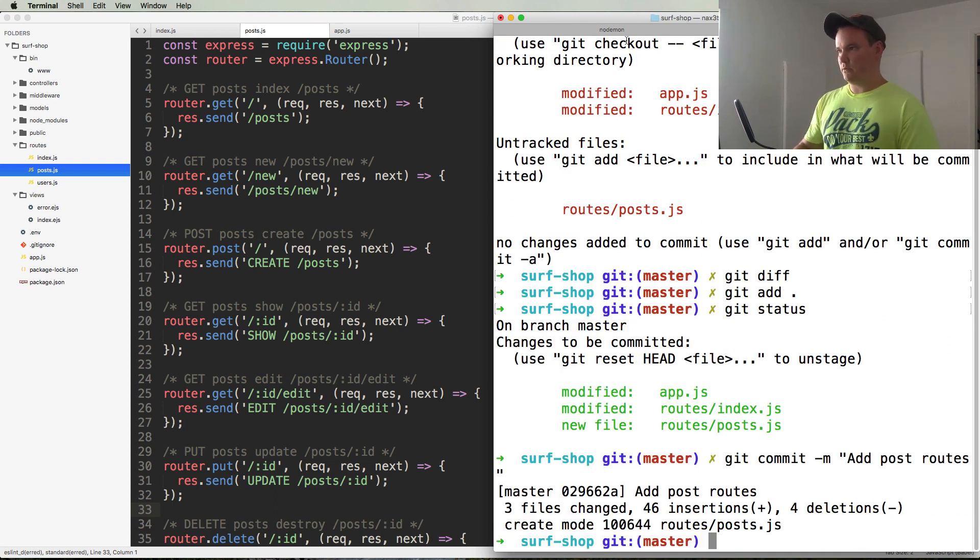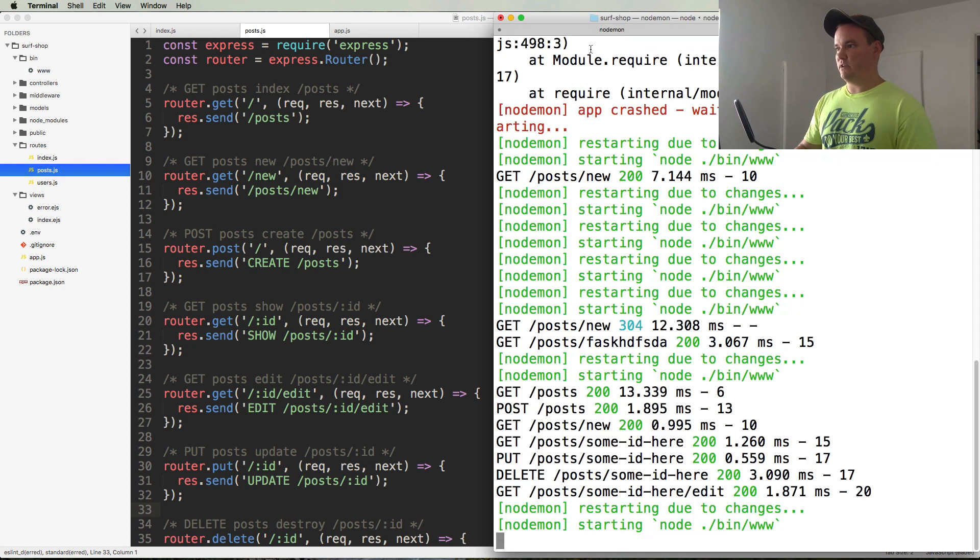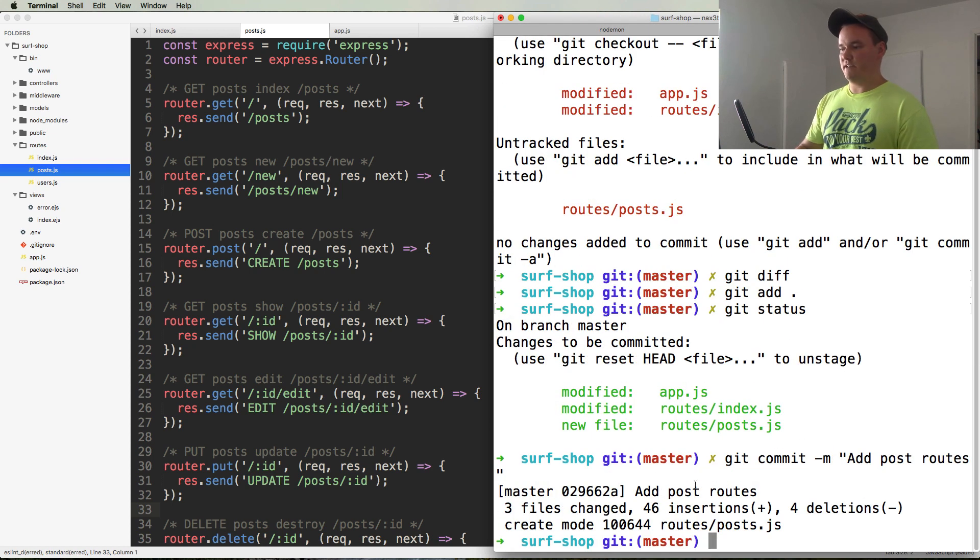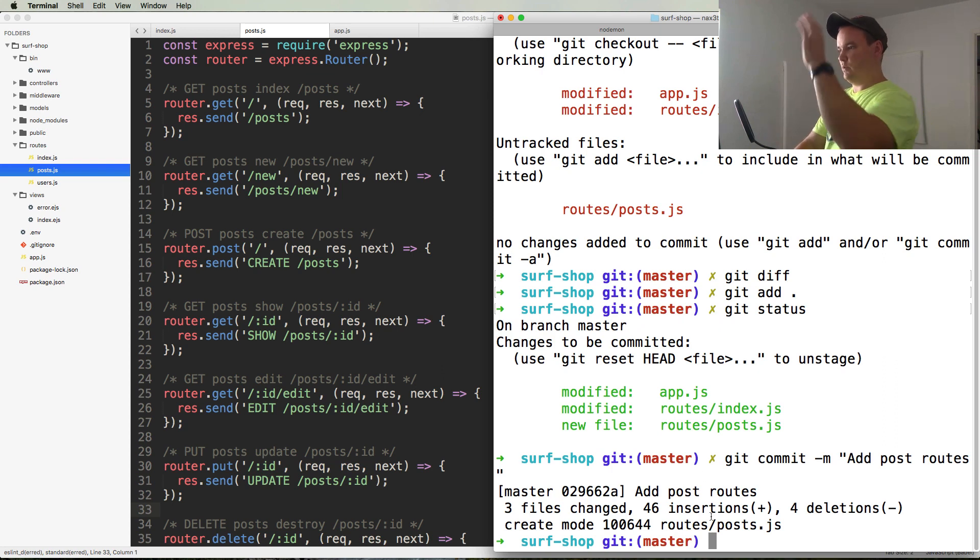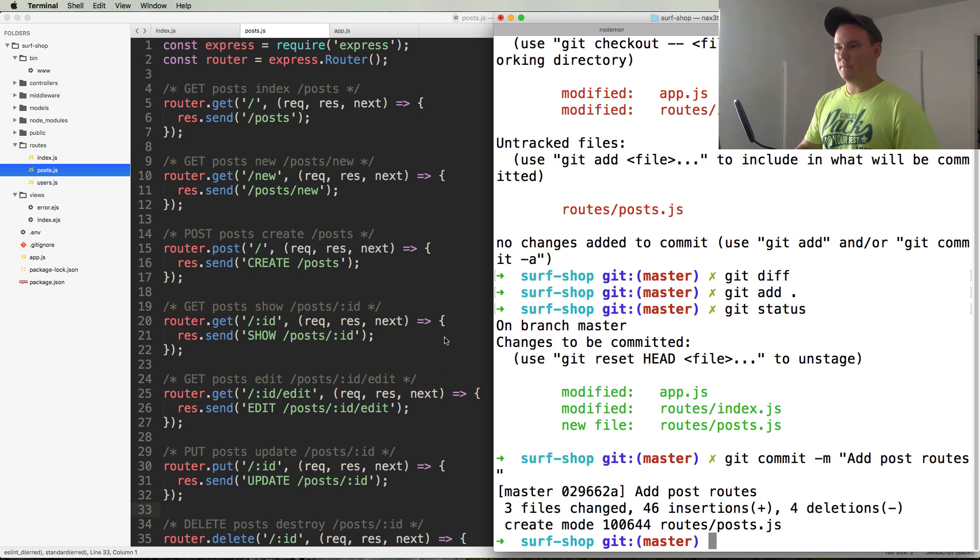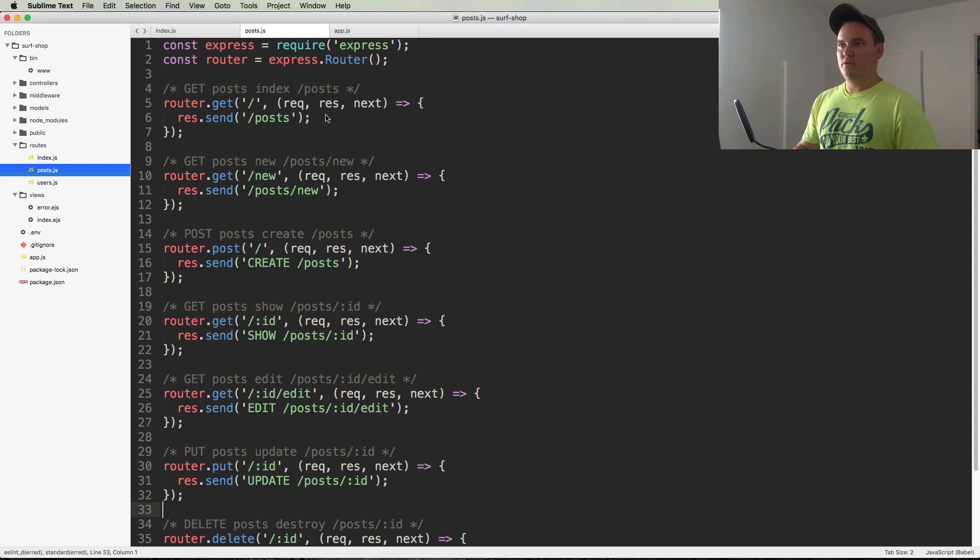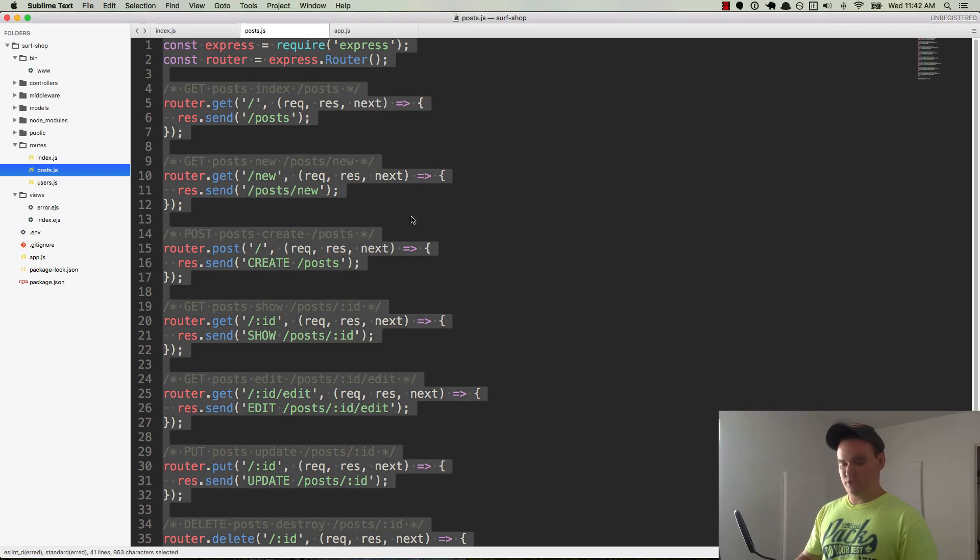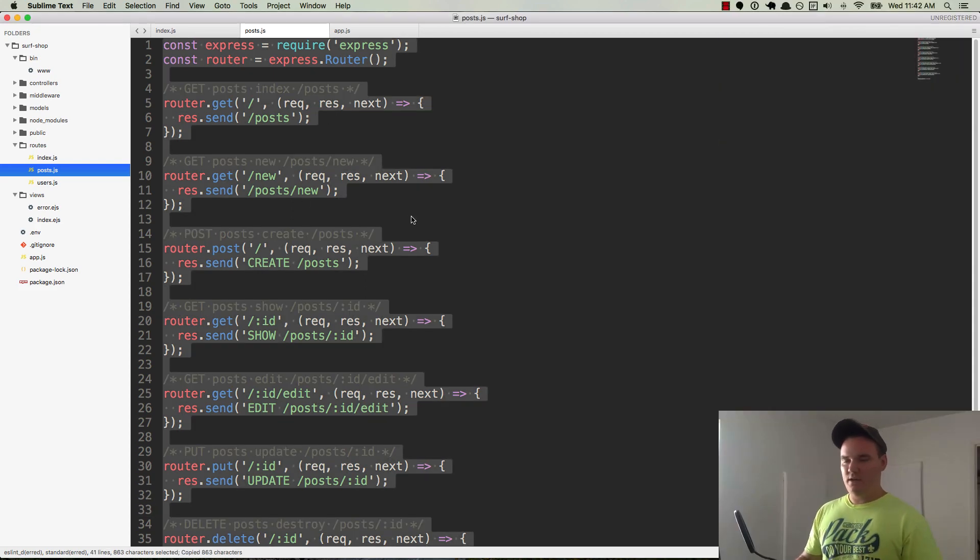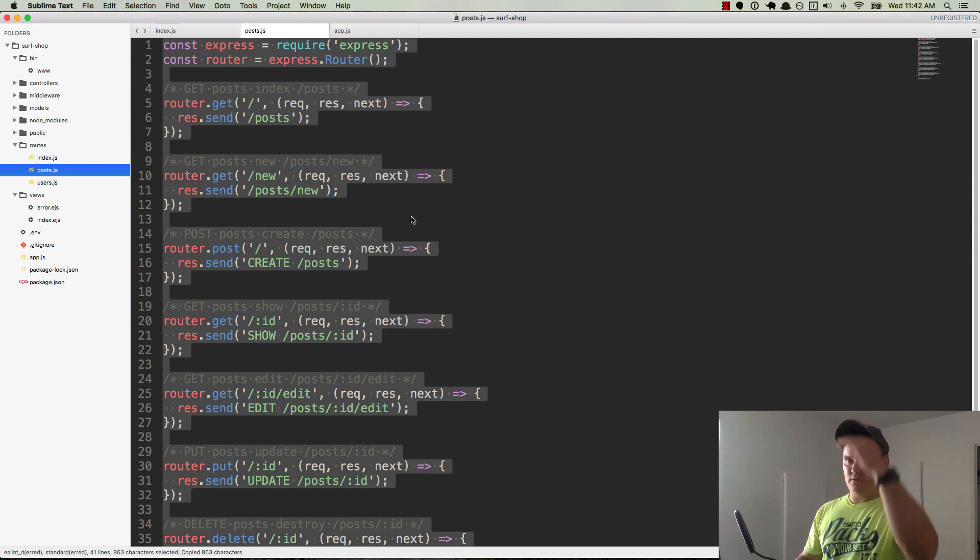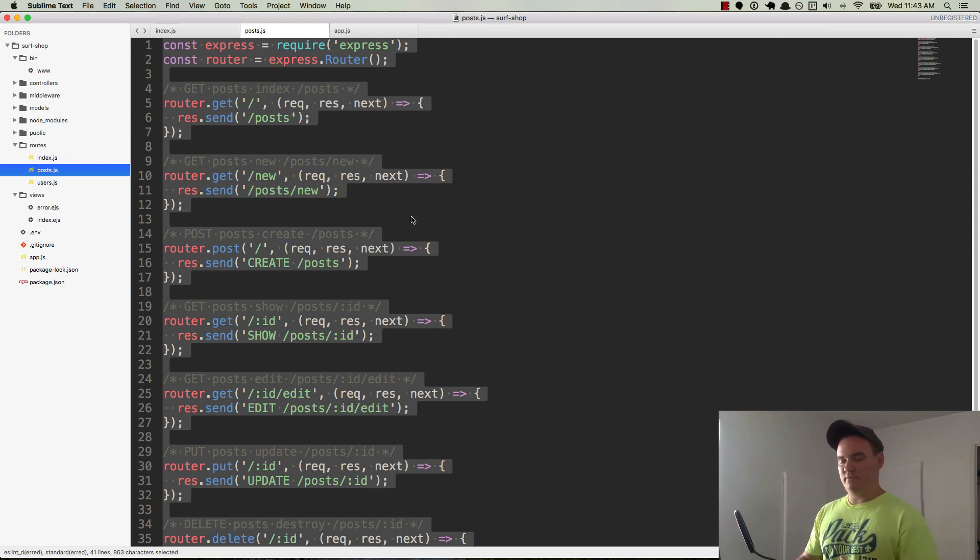Okay, cool. So basically I'm leaving node daemon running over here. Shouldn't even have to fool with it ever. And then over here if I need to run any commands, then I can just do that with that terminal tab. Okay, so post.js is done. We can actually copy all this code, right? Because why type it all over again when it's going to be the restful routes all over again?